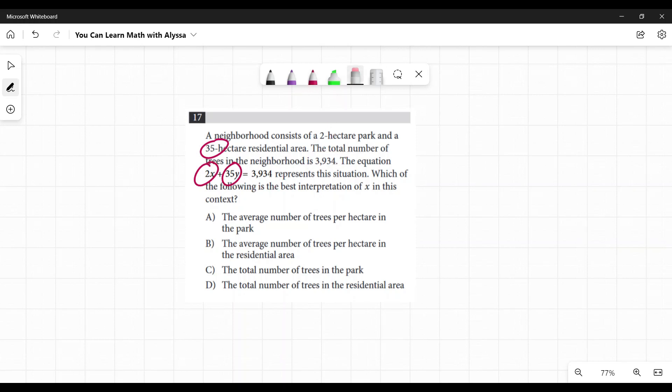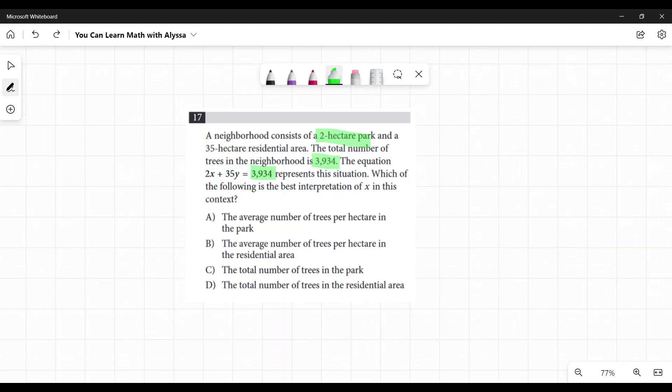So we know that 3,934 is the number of trees. We're adding these together to get the total number of trees. Saying 2 hectares there, 35 hectares there - so each of these must represent the number of trees in that area.